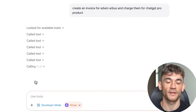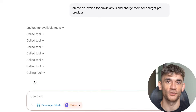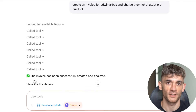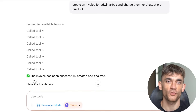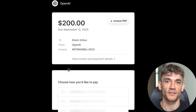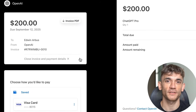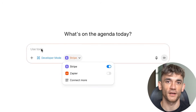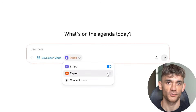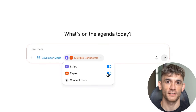Some specific apps that are game changers. Stripe is huge — you can create invoices, process refunds, check payments, and manage customers, all from ChatGPT. Google Sheets gets interesting too: you can create spreadsheets, add data, create charts, and share files. You could have ChatGPT pull data from multiple sources and create a master spreadsheet automatically. If you use project management tools, you can create tasks, update project status, and assign work to team members.